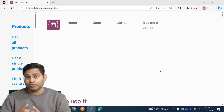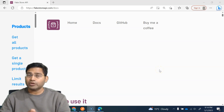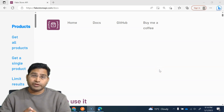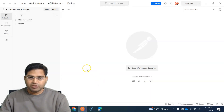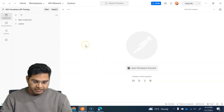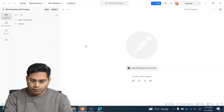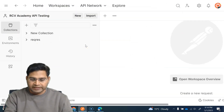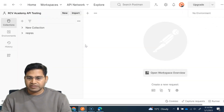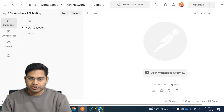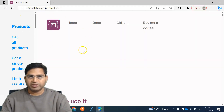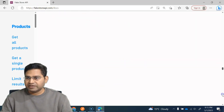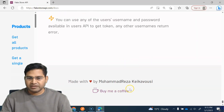Hey everyone, welcome back. In this Postman tutorial we are going to learn about path variables in Postman. Let's quickly go back here and in this collection I'll go ahead and create a new collection. The API we are using is basically the Fake Store API, created by Muhammad Raza.